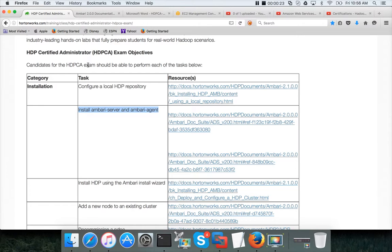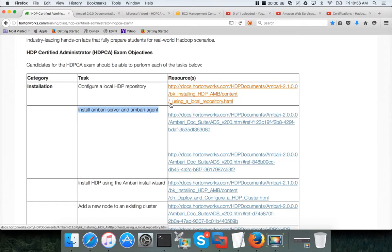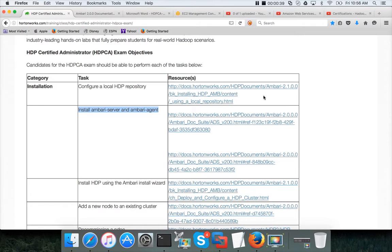Now we will be setting up Ambari server and Ambari agent. I have already covered these topics in the past on my channel. I will be leveraging the same videos to cover installing Ambari server and Ambari agent.